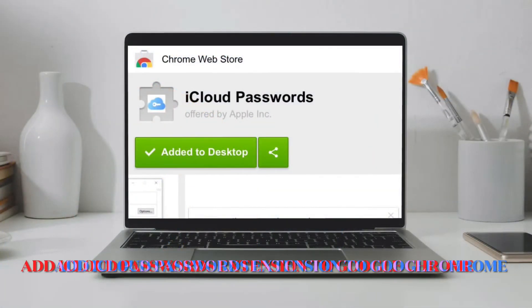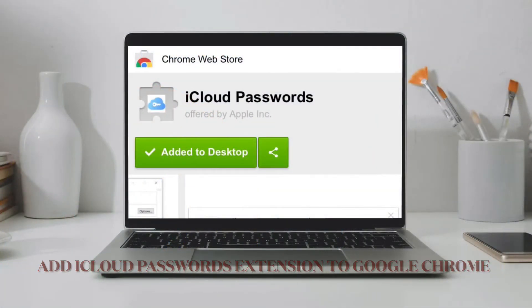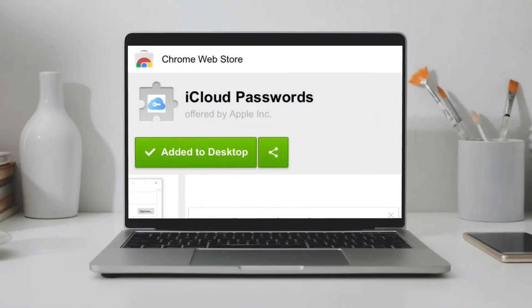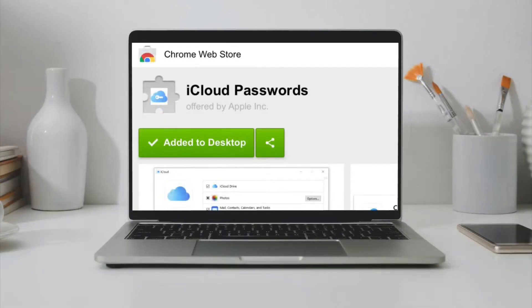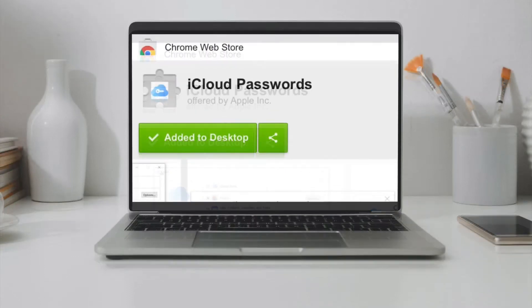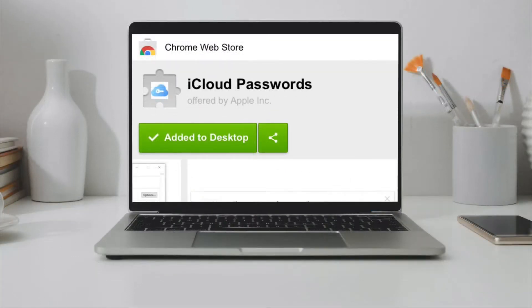Adding iCloud Passwords extension to Chrome browser is pretty simple. All you have to do is head over to Chrome Web Store, then search for iCloud Passwords extension and add it to your browser as usual.